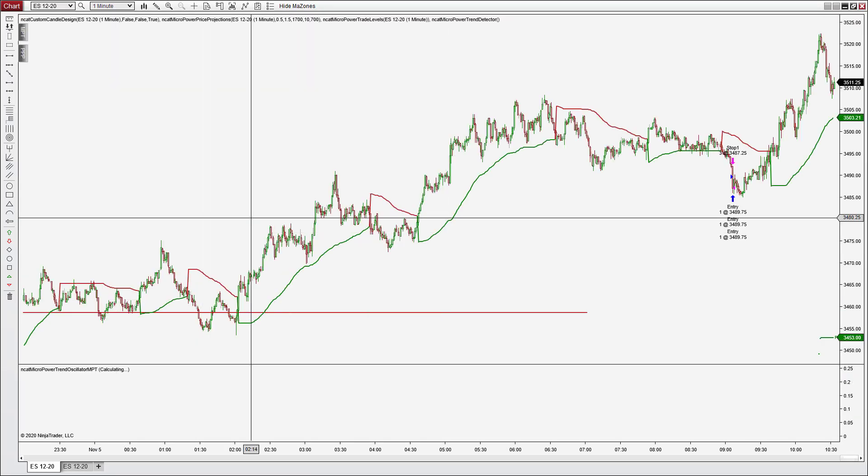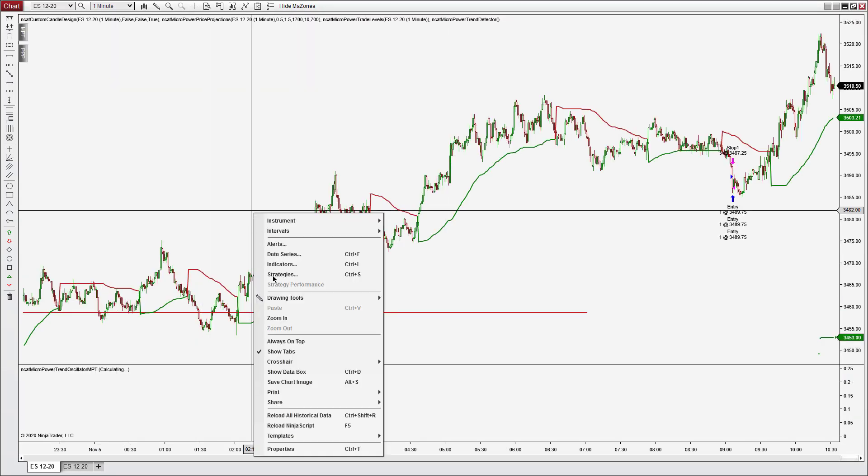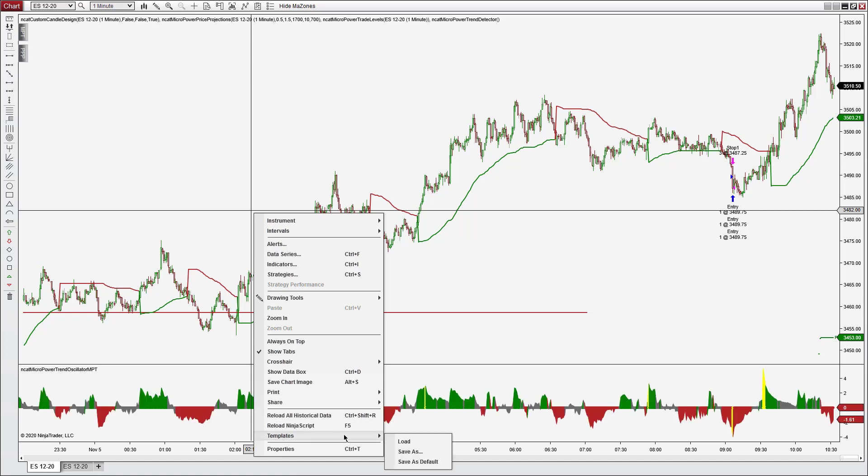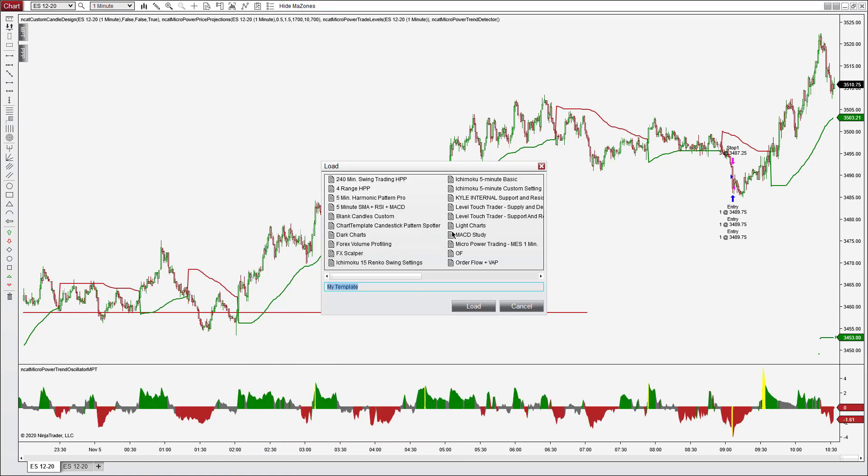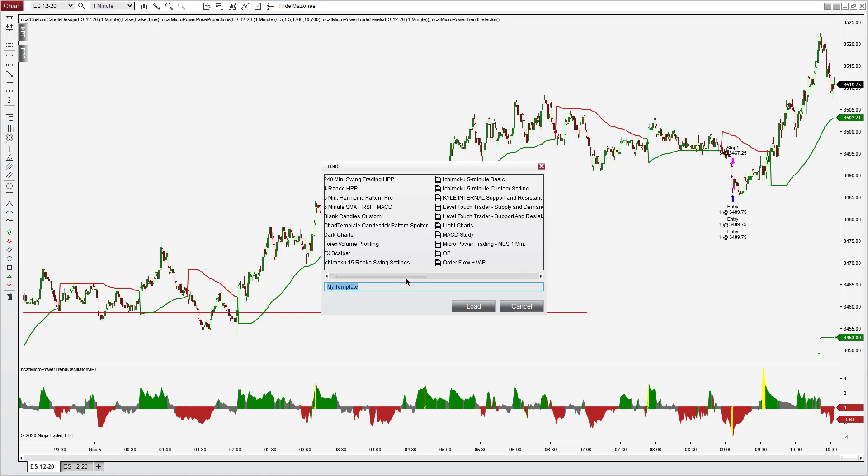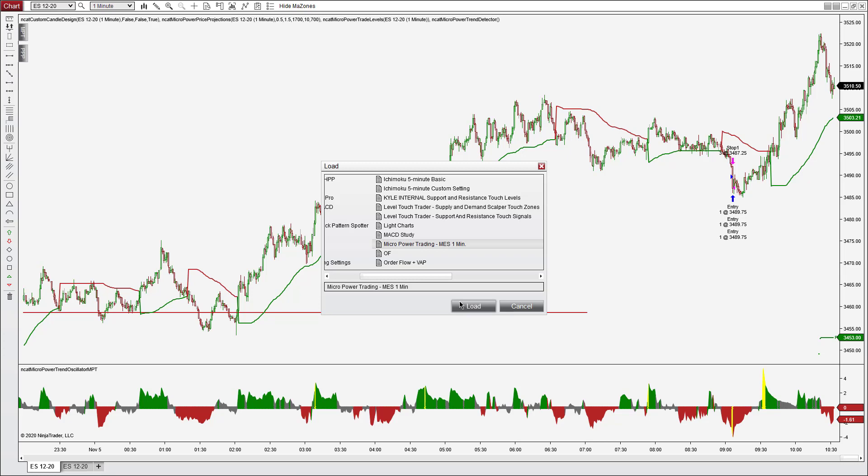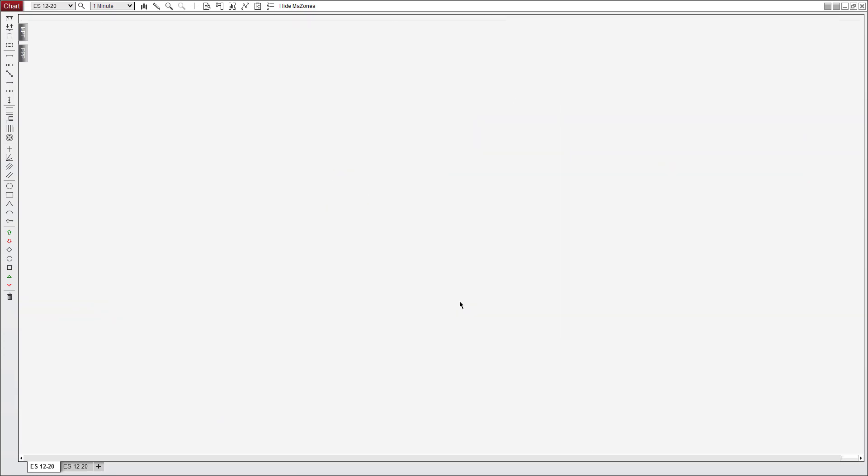Let's go through that a little bit slower. So again you go to templates here, you'll see Micro Power Trading MES one minute. Double click that or you can left click and then hit load either way.